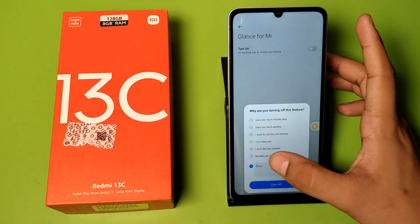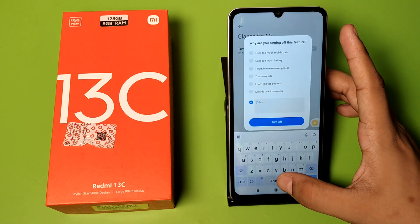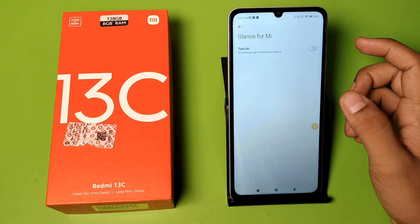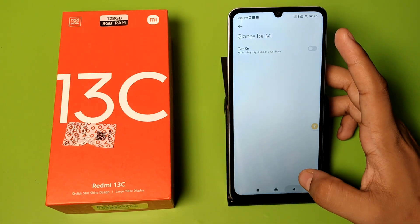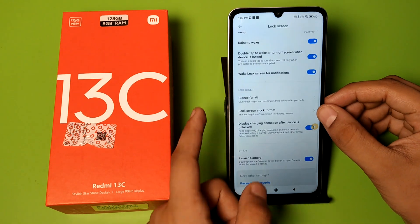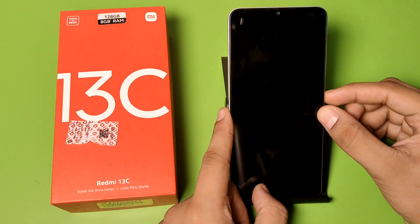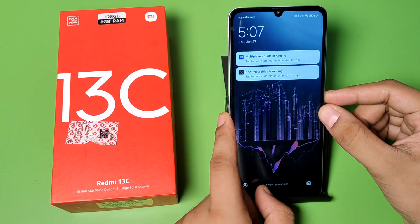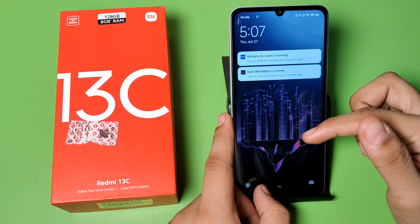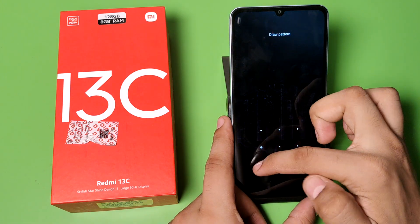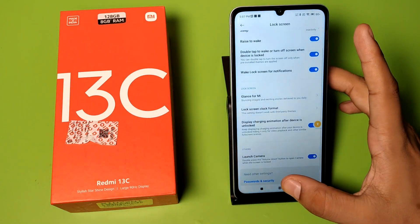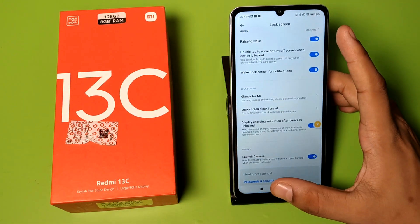Here you have to turn it off. Click on other and just turn off this. Now you can see there is only one wallpaper showing — the one you have set. It is not changing every time you open it. I hope you like this video.